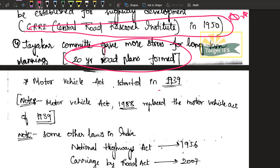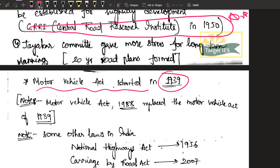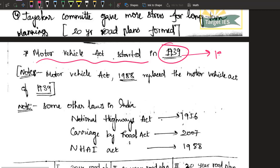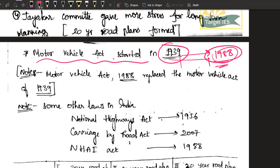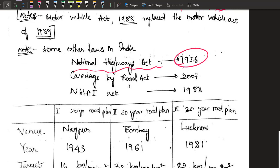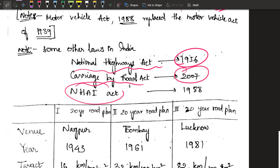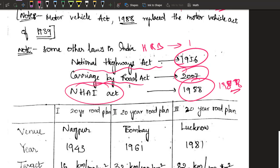Before studying the plans, there are some more important years and acts to note. The Motor Vehicle Act was enacted in 1939, covering specifications for motor vehicles and for drivers — including licensing. It was revised in 1988. The National Highway Act came in 1956. The Carriage by Road Act was in 2007. The NHAI — National Highway Authority of India — Act was in 1988, after which NHAI was formed. The Highway Research Board (HRB) was formed in 1973. All these years you must remember.